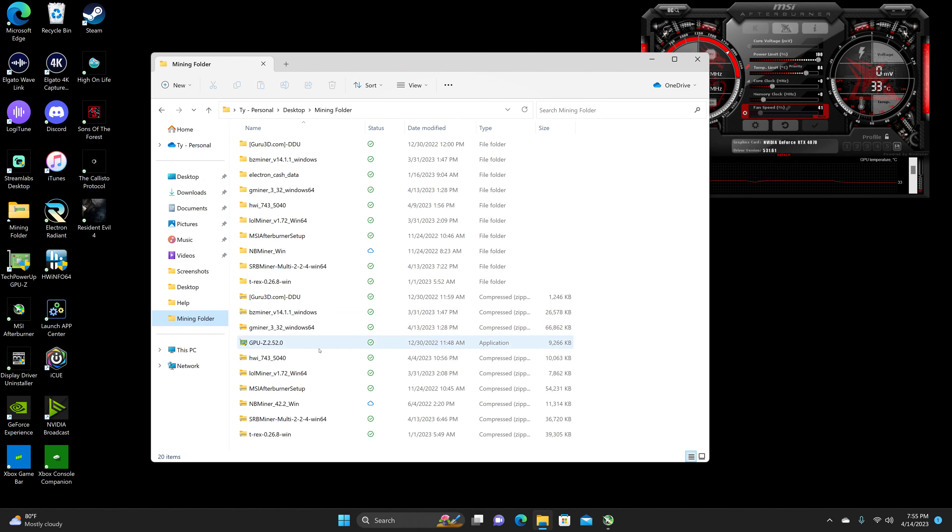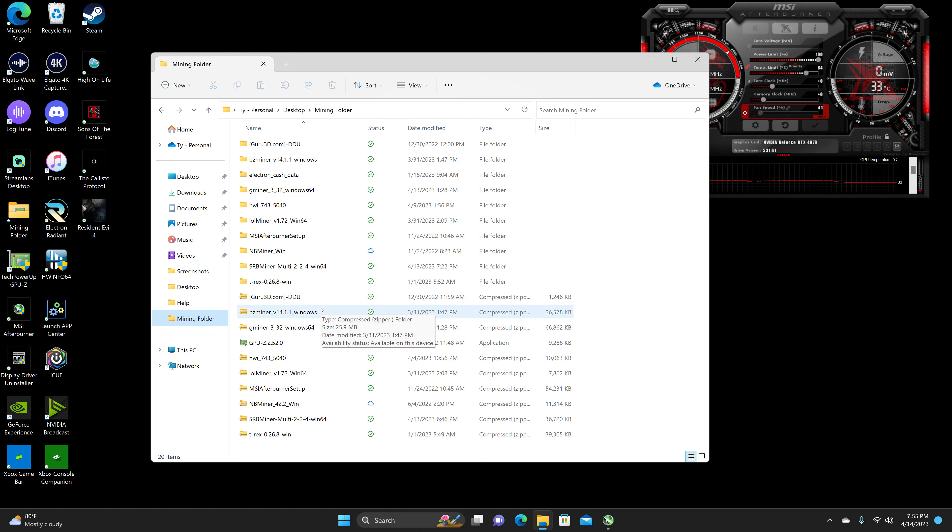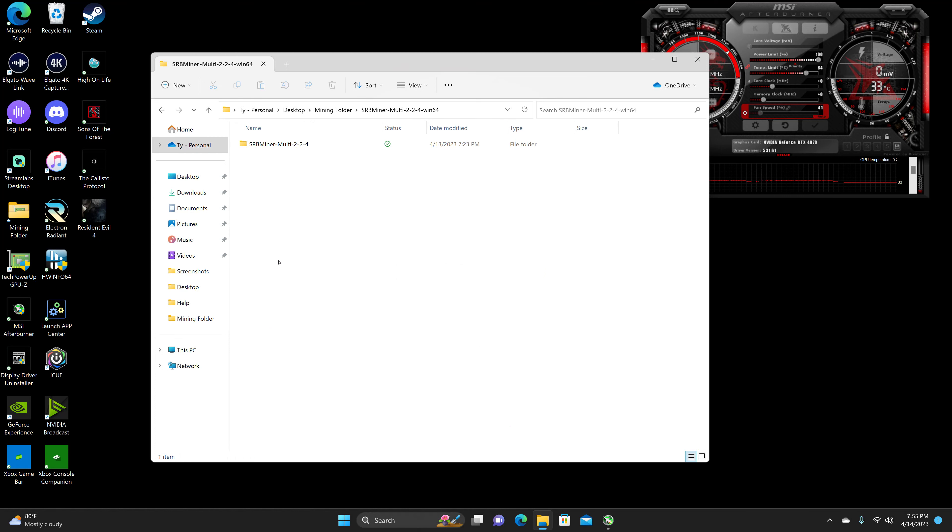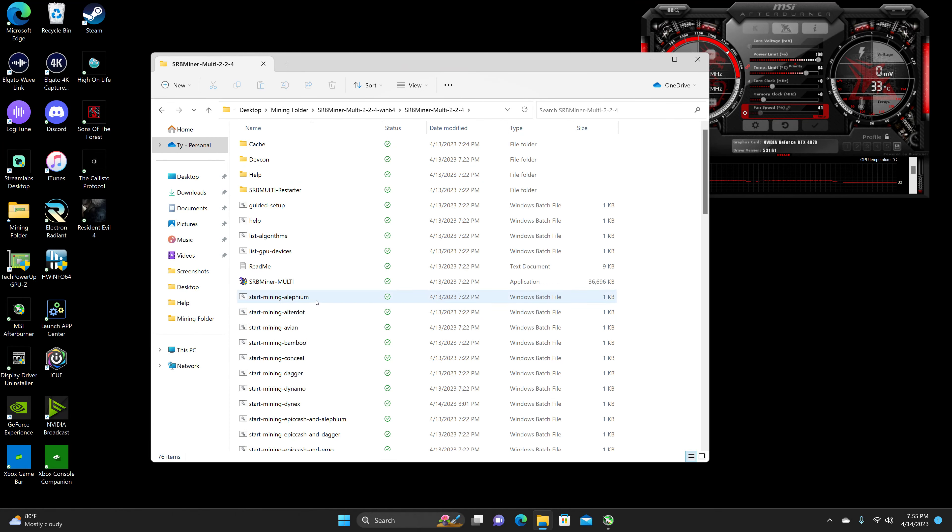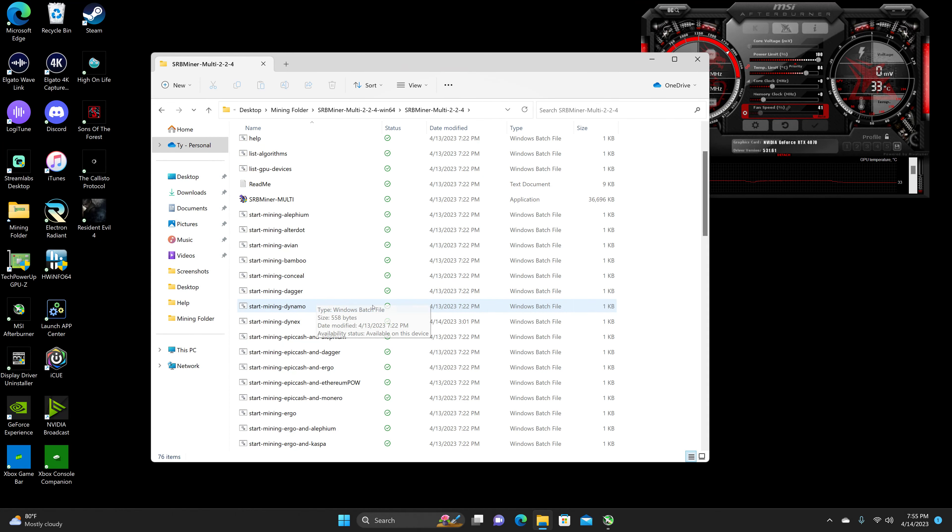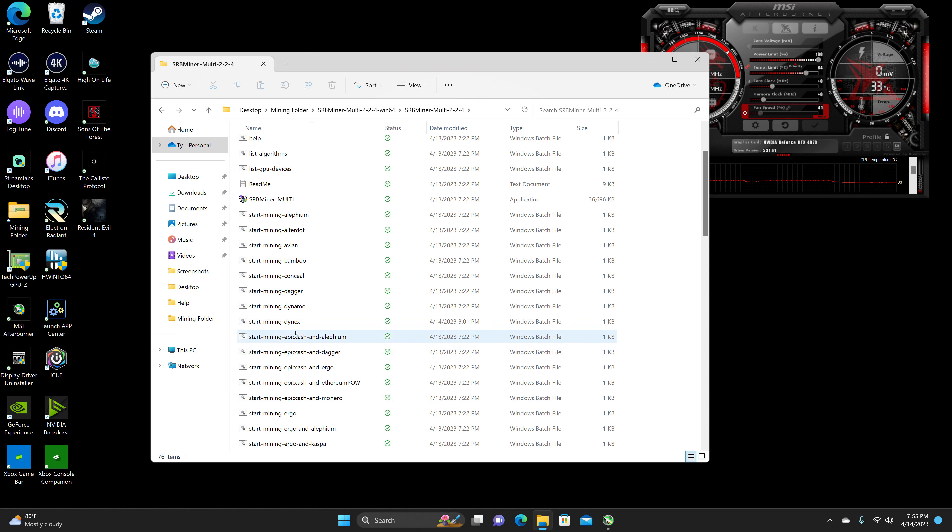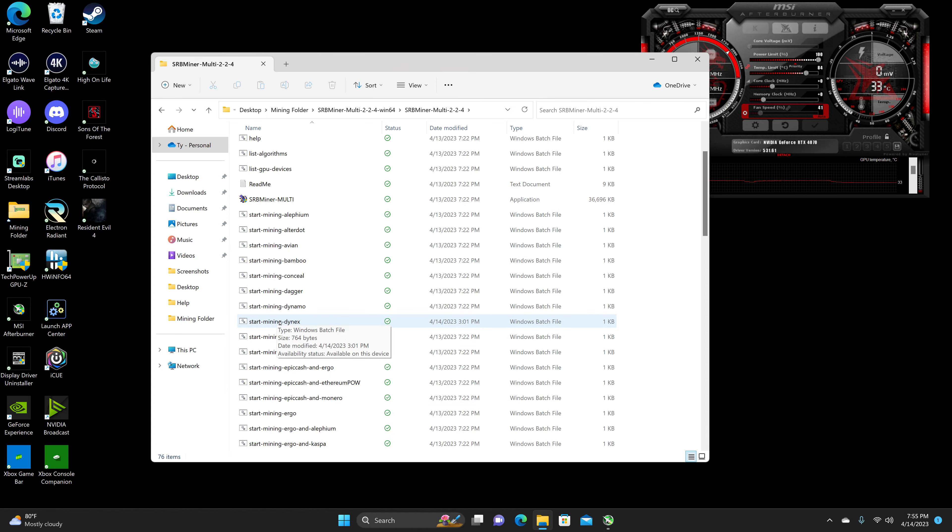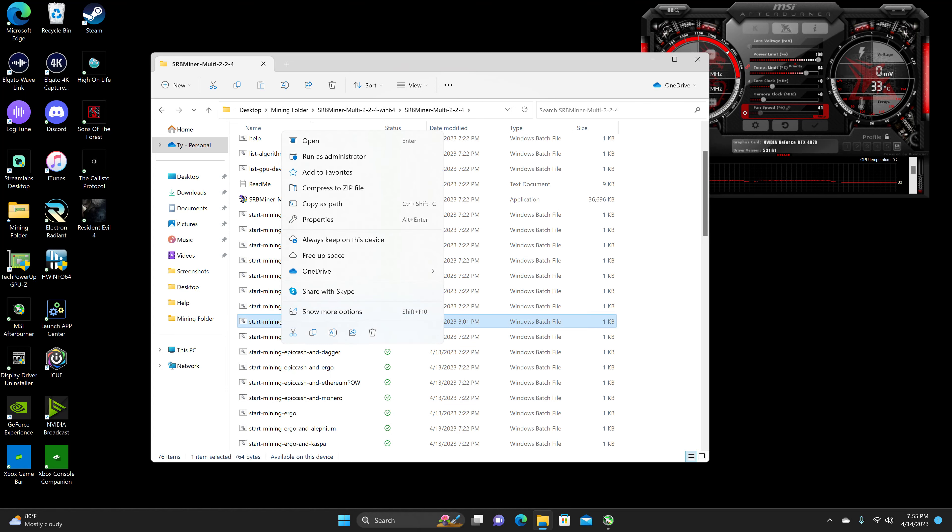This algorithm I am not all too familiar with. I'm going to be using SRBminer. This is the reason why I'm uploading this a little bit late, because I was trying to figure out how to overclock Dynex. But I think I've got a little grasp on it.